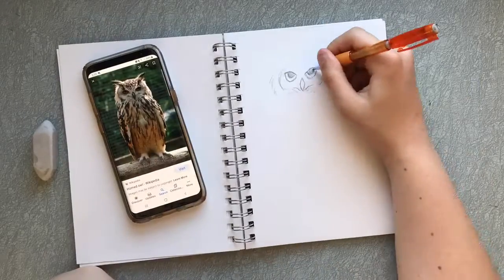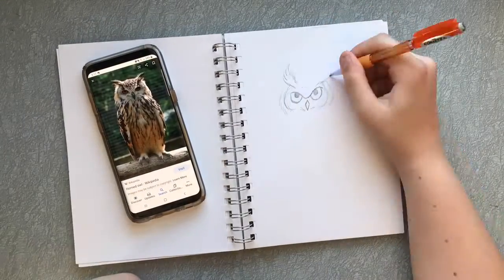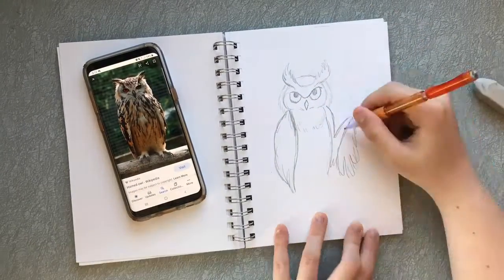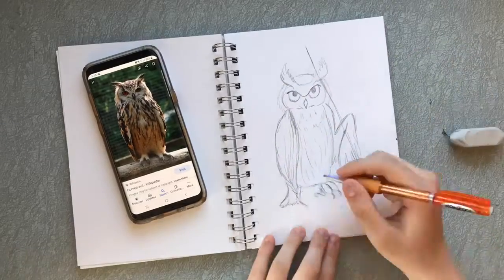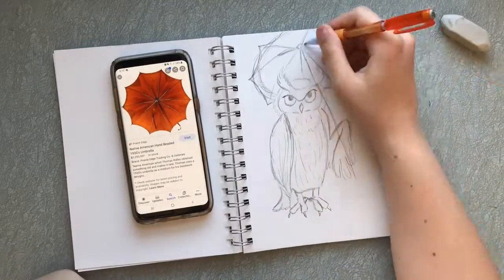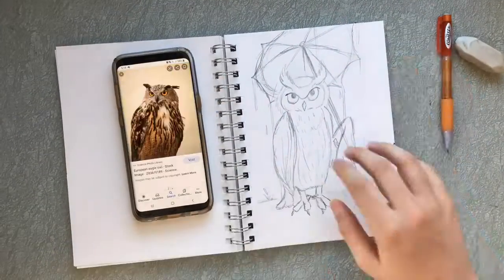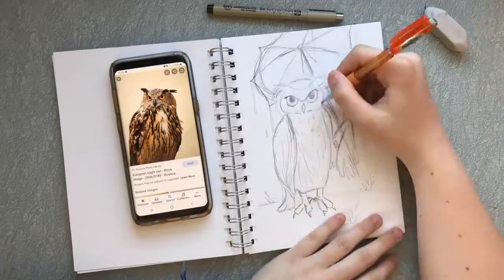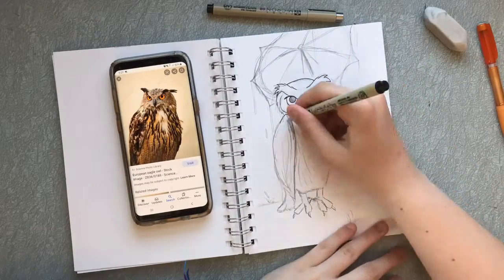Now onto the illustration! I used a reference of a horned owl to get the pose I wanted. I thought it would look cool if you could see up into the umbrella he was holding, so I made sure to tilt it so you could see the inside mechanics.